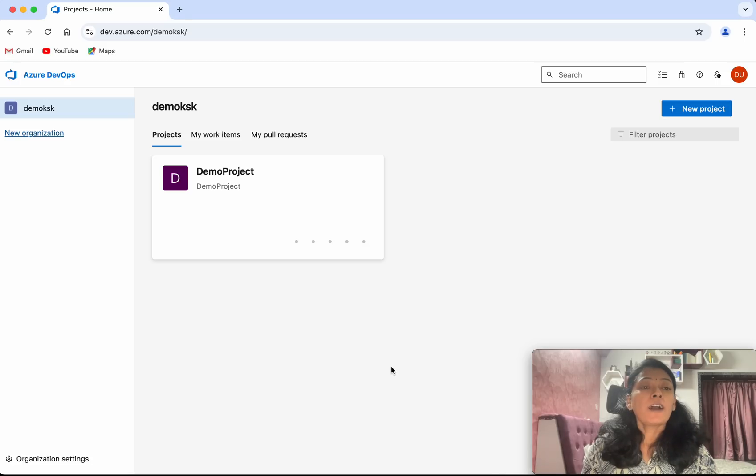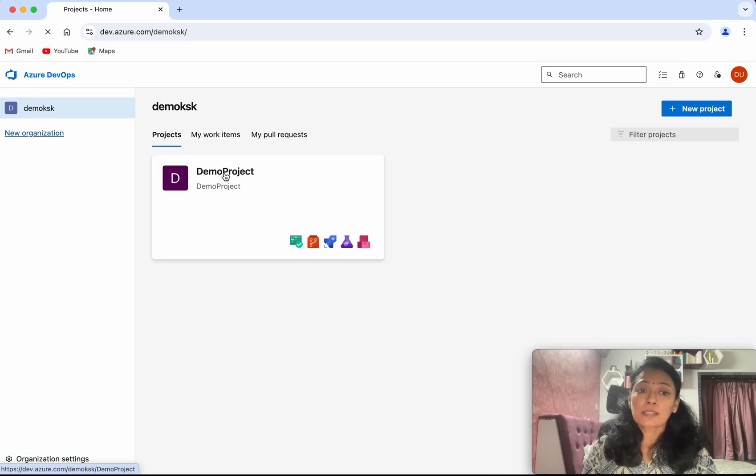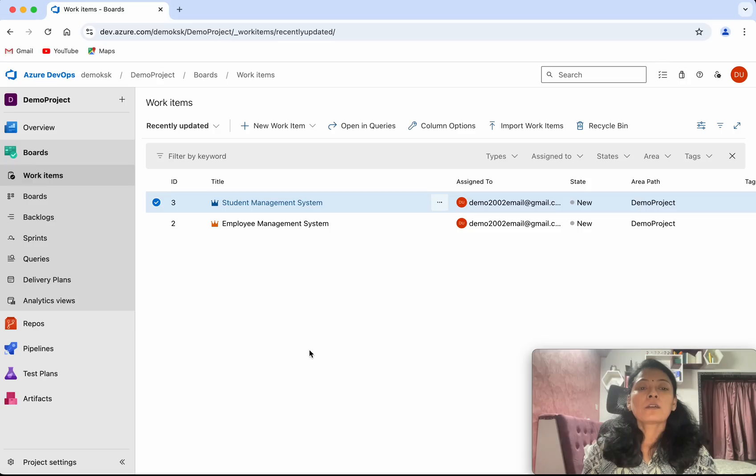I have logged into my Azure DevOps account. I have an organization and a project. Let me select the project.